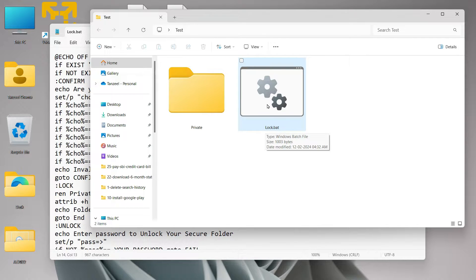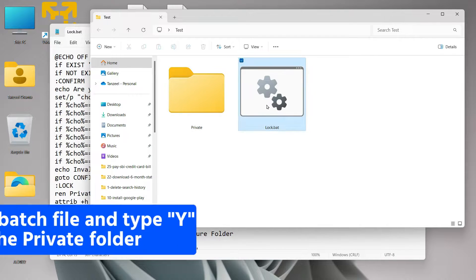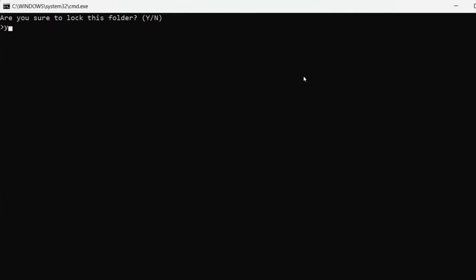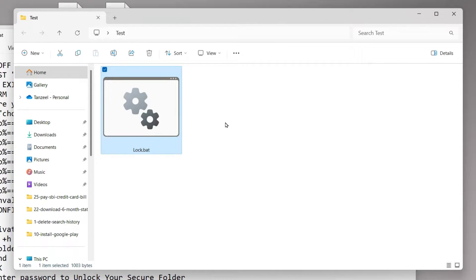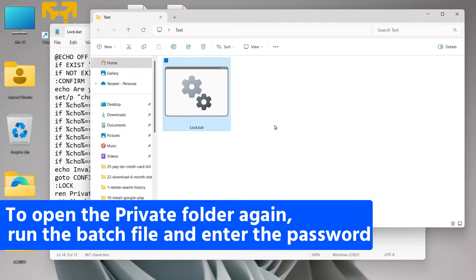Once you've placed all the files inside the Private folder and you want to lock it, double-click on your lock.bat file. It's going to ask 'Are you sure you want to lock this folder?' — type Y and hit Enter, and your files are going to be locked just like this.